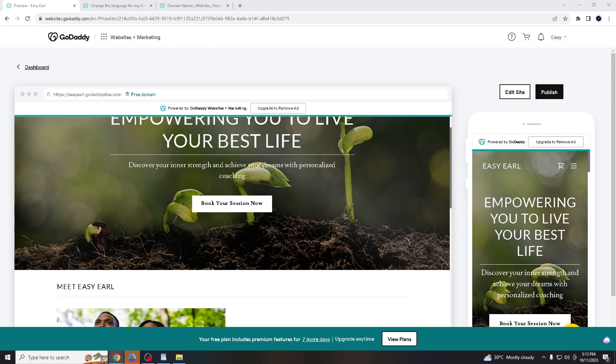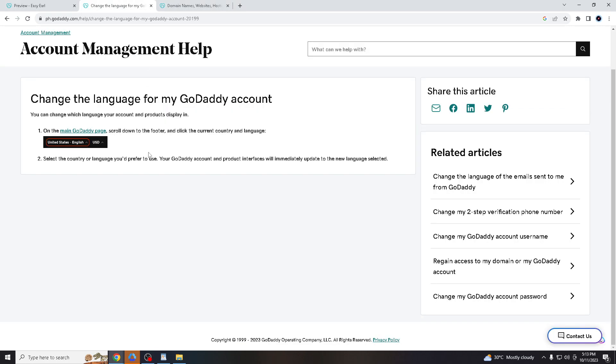So how do we do that? Here in the interface itself, you have to go to account management, help, and changing the language for my GoDaddy account. You have to click this hyperlink here.